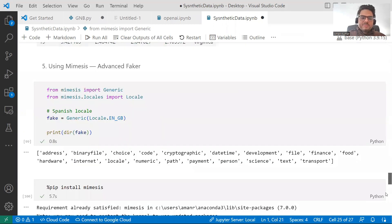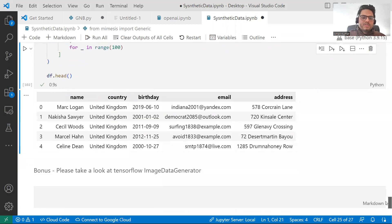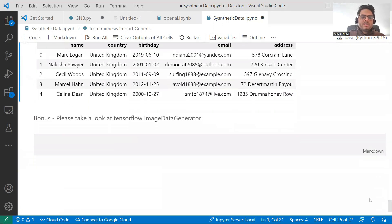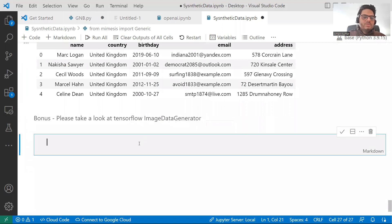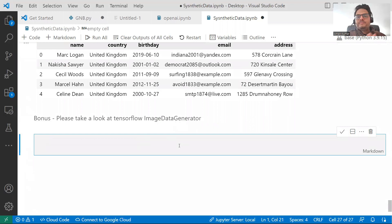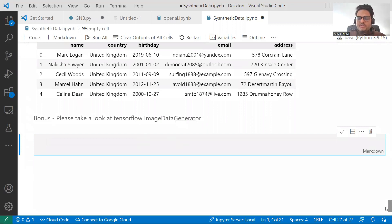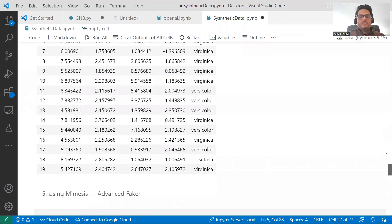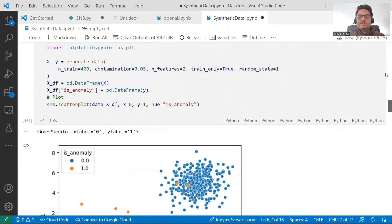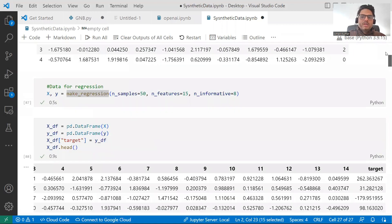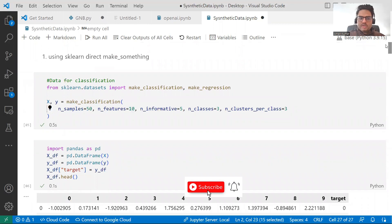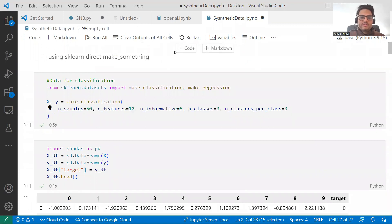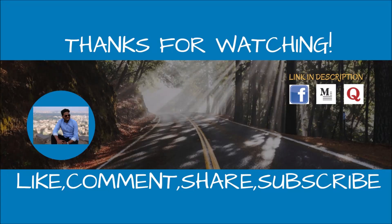But if some of you are interested in image generation, then please have a look at TensorFlow image data generator as well. This will help you to generate image data synthetically. So these were the five, six ways of generating data synthetically. And I'm sure it will help you a lot in whatever you are doing in data science. So please give me a thumbs up if you like this video. See you all in the next video wherever you are. Stay safe and take care. Bye.